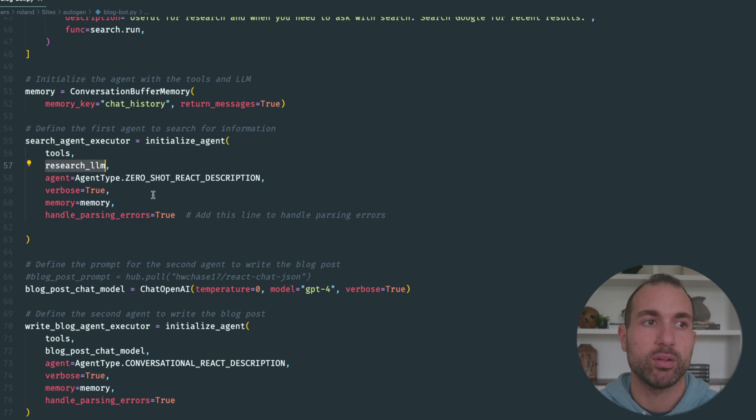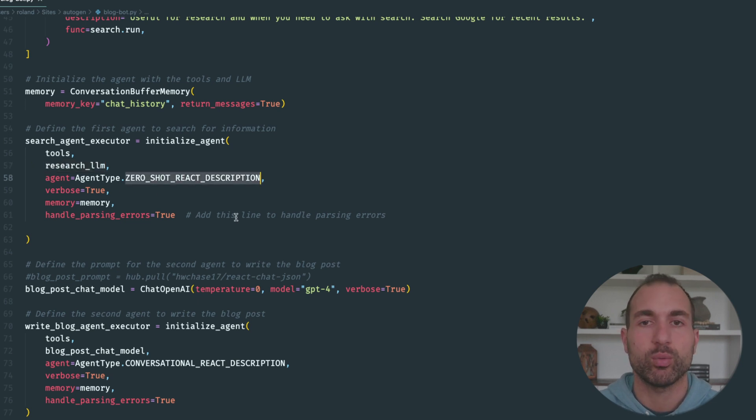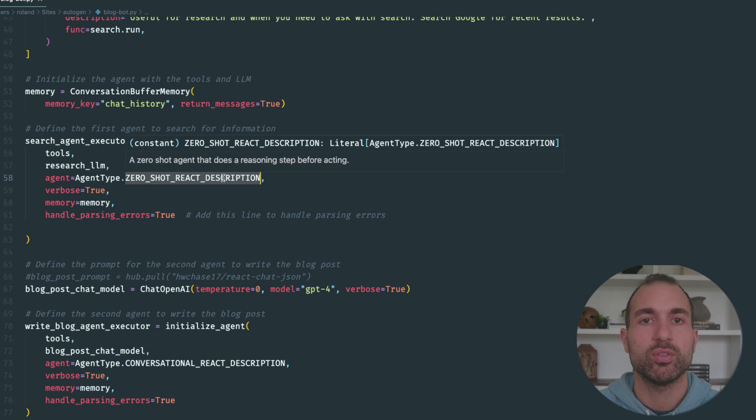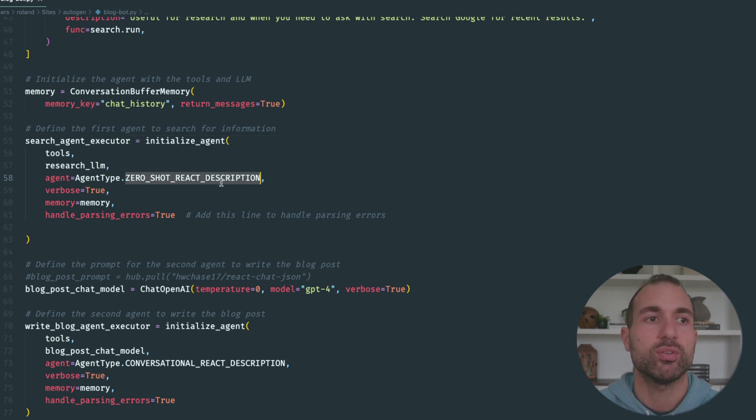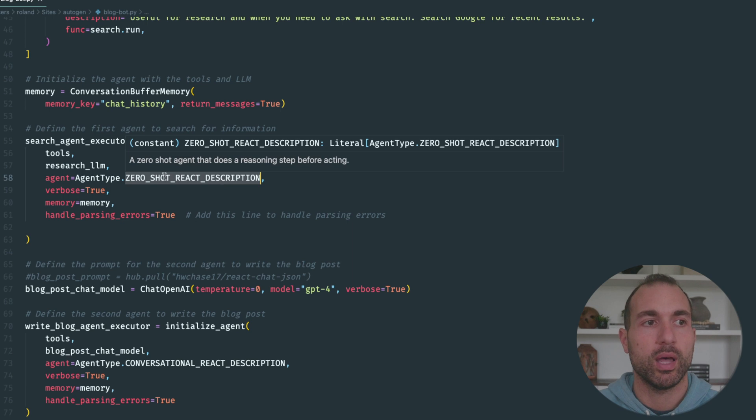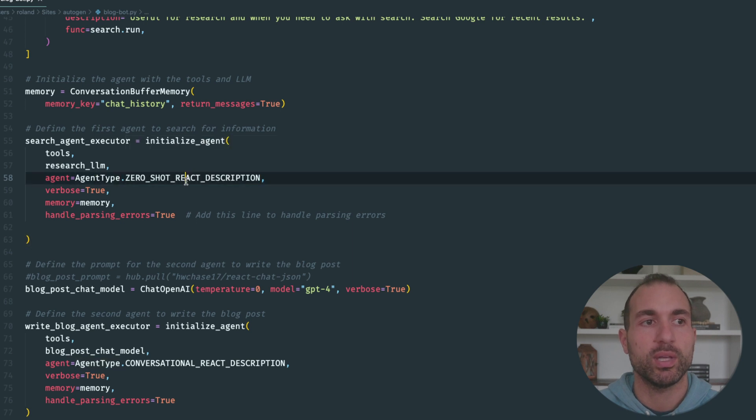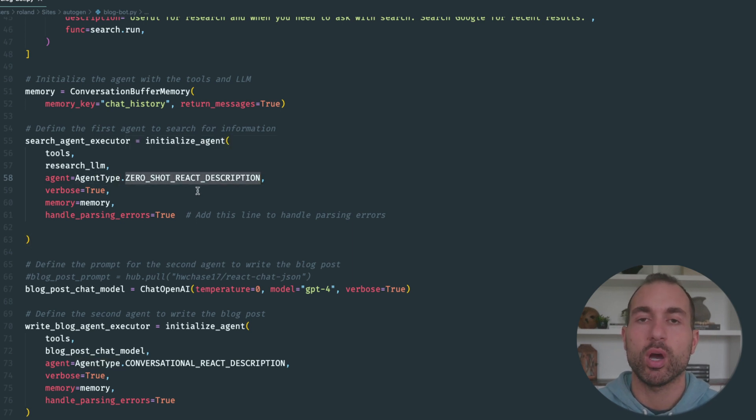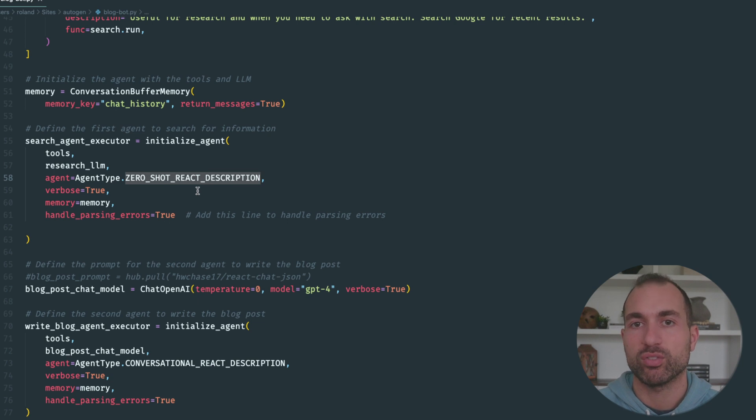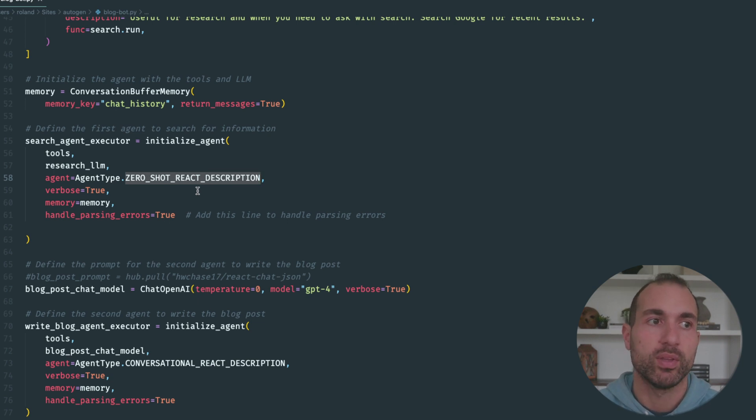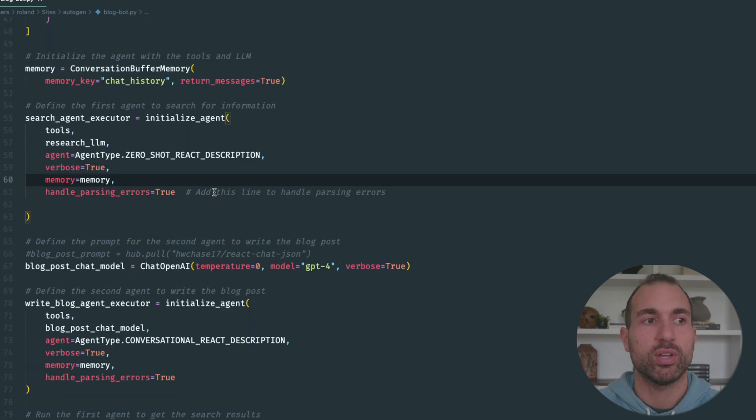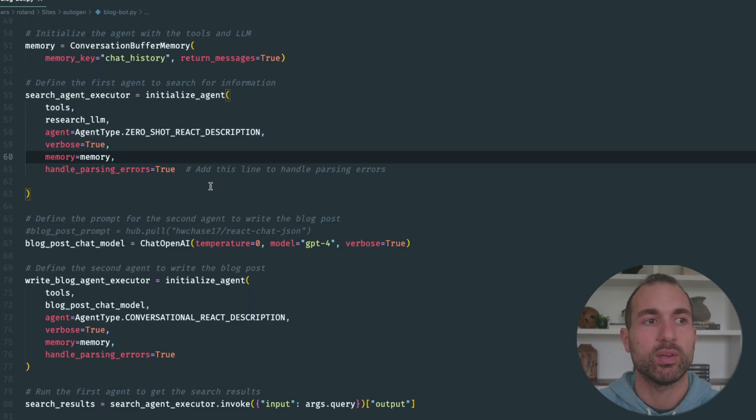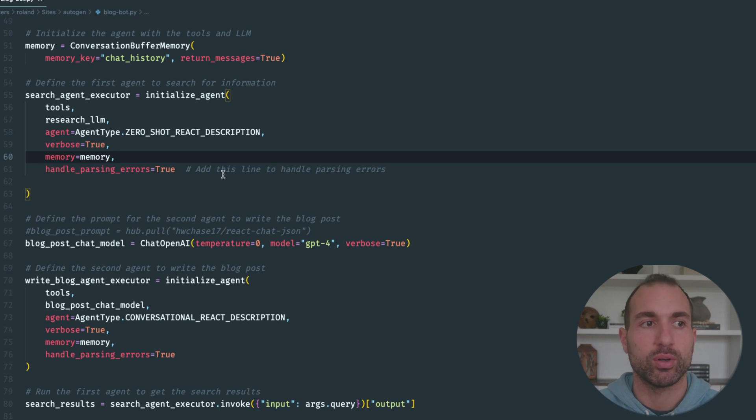We're giving it that research LLM, which is the text-davinci model. It's going to be a zero-shot react description, so it's going to have a reasoning step before it reacts. This agent type is specific to our model—a text generation text-davinci model, not a chat model. We're saying verbose true so we can see the output, giving it the memory, and telling it to handle any parsing errors.